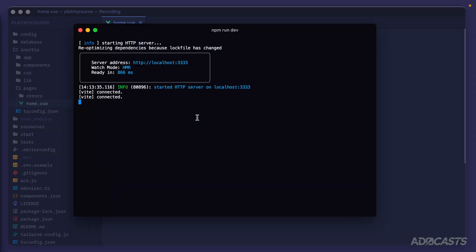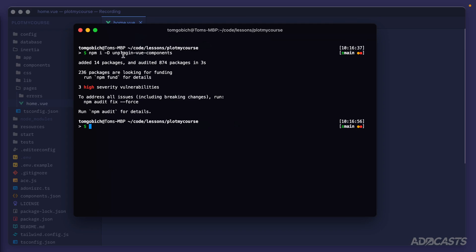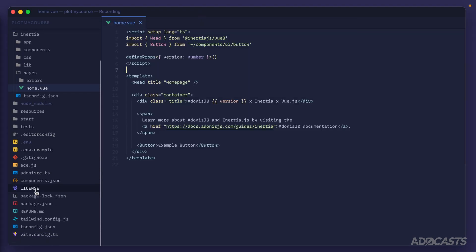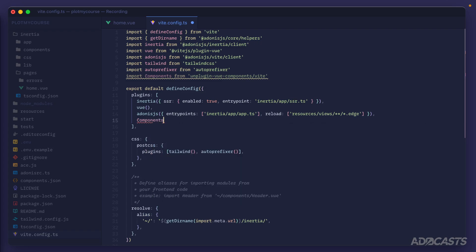The last thing to set up is automatic component imports so we don't have to manually write import statements every time. Let's stop the server, then install: `npm i -D unplugin-vue-components`. This package detects component usage and registers imports automatically. Once installed, we go back to our Vite config and import the components plugin from 'unplugin-vue-components/vite', then add it to our plugins array underneath the Adonis.js plugin.